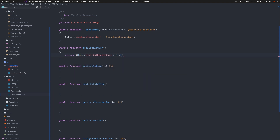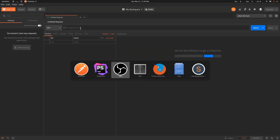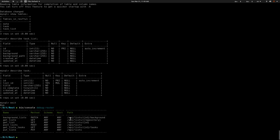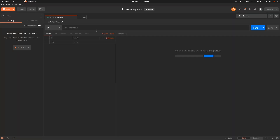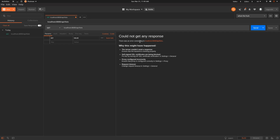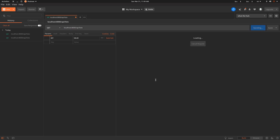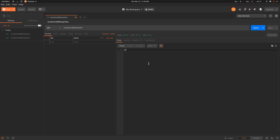Let's go to Postman and see what we're going to get. The route is API/lists. Let's do localhost:8000 and API/lists and hit Send. We got an empty array, which means it's working. We got an empty array because we have nothing in the database right now.